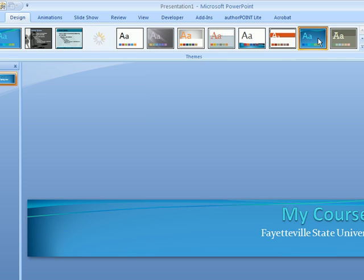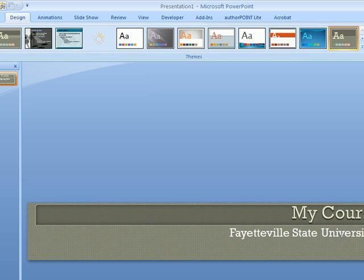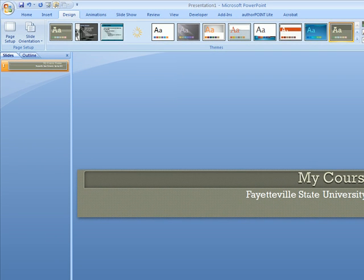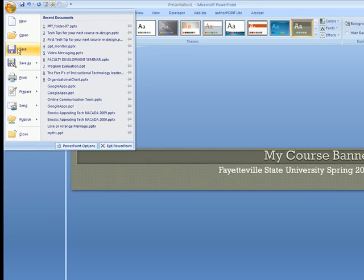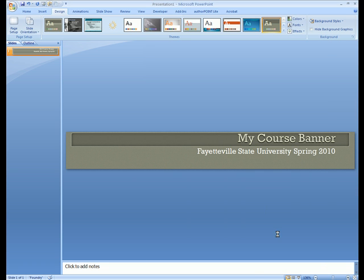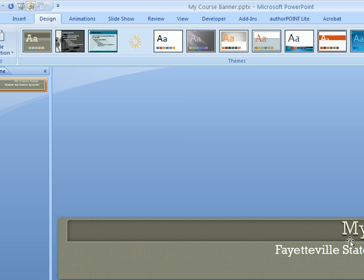I'm going to go to File, Save As, and save this file as a PowerPoint slide. The reason I'm saving it as a PowerPoint slide is because it will help me change it later on if I need to.